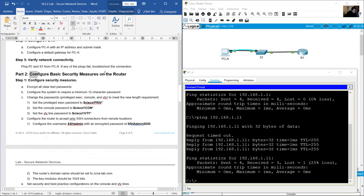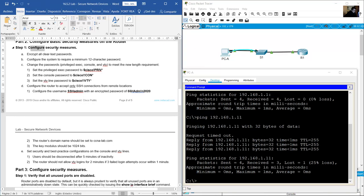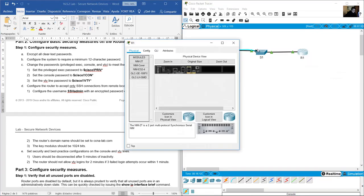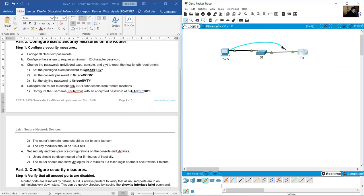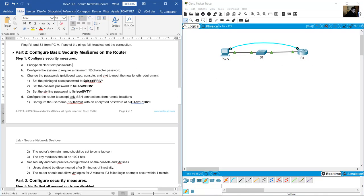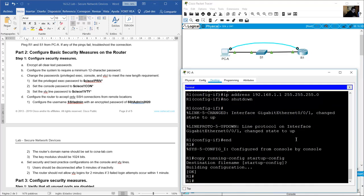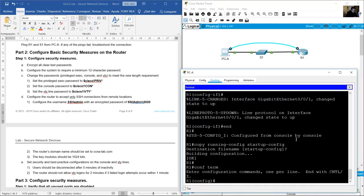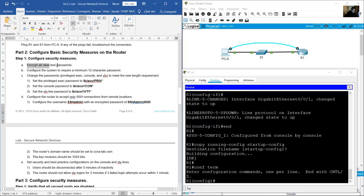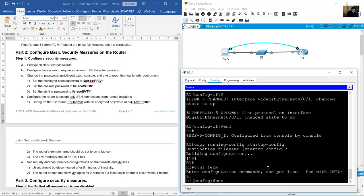Configure basic security measures on the router. Change the console to the router. Go to PCA, close command prompt, open terminal. In global configuration mode, encrypt all clear text passwords using: service password-encryption.